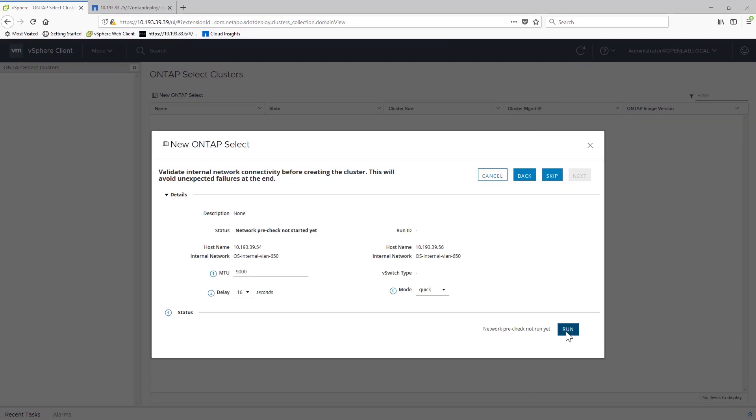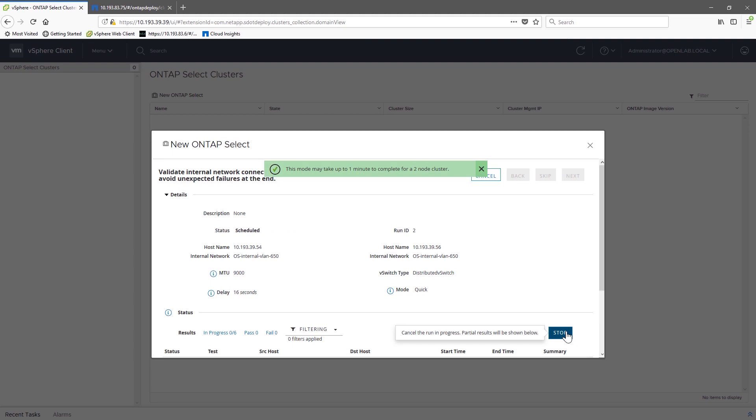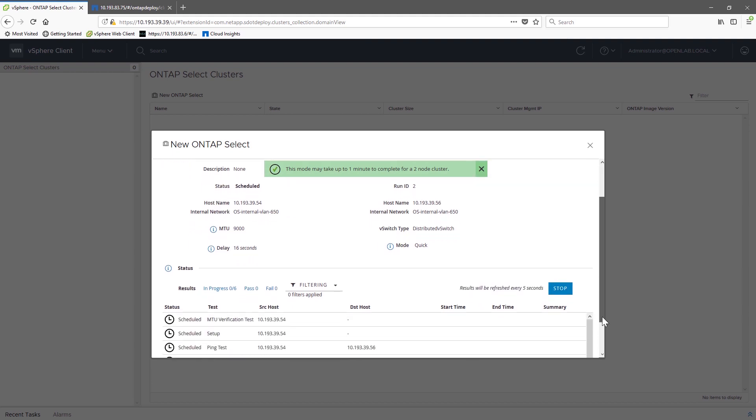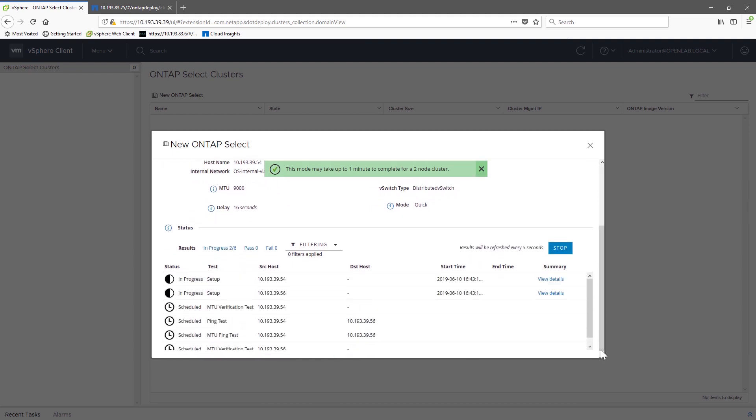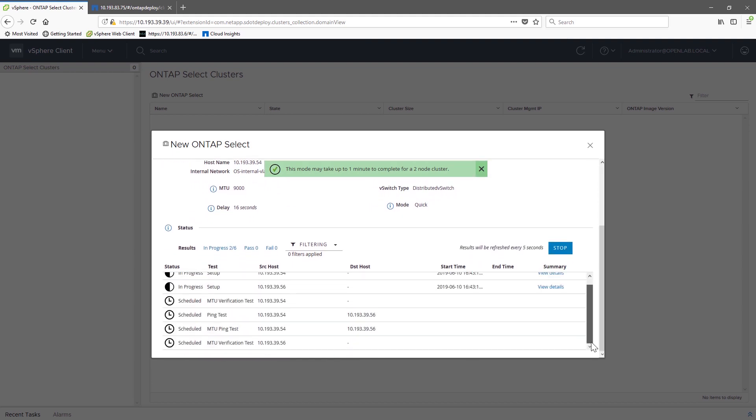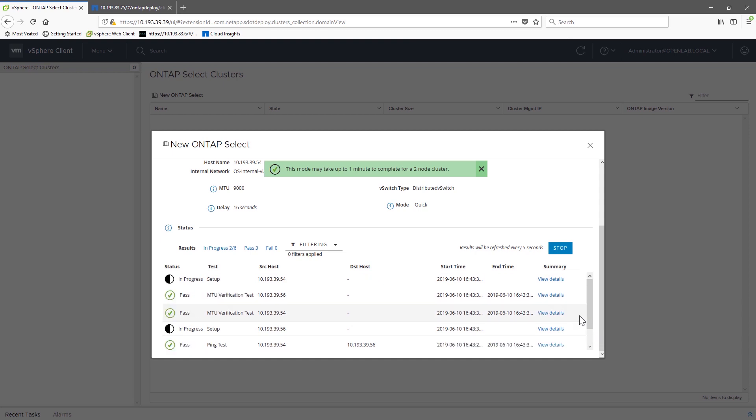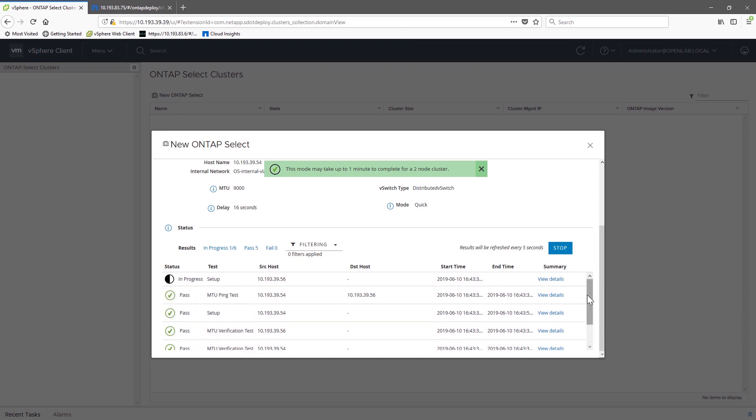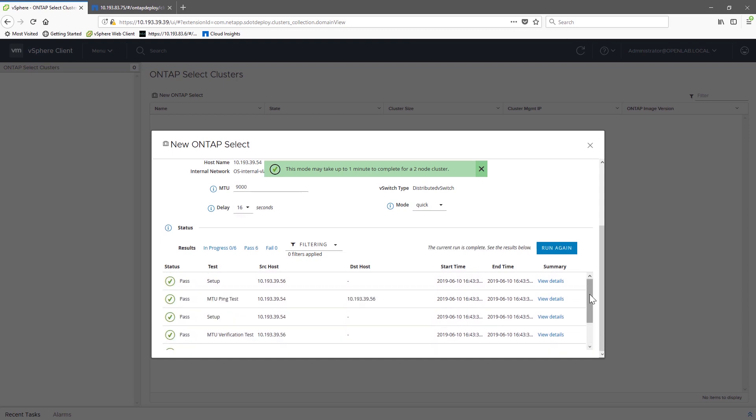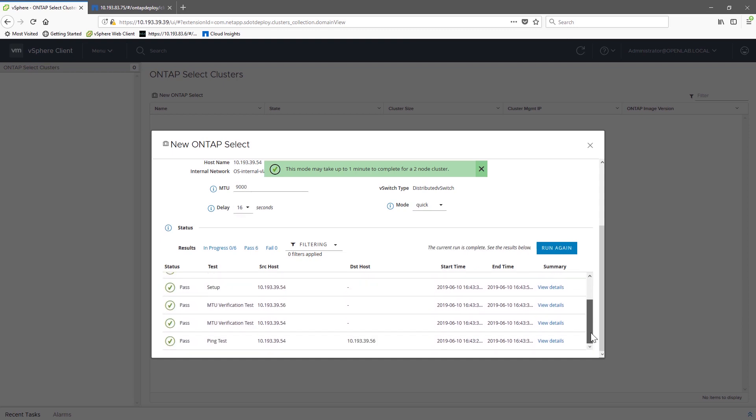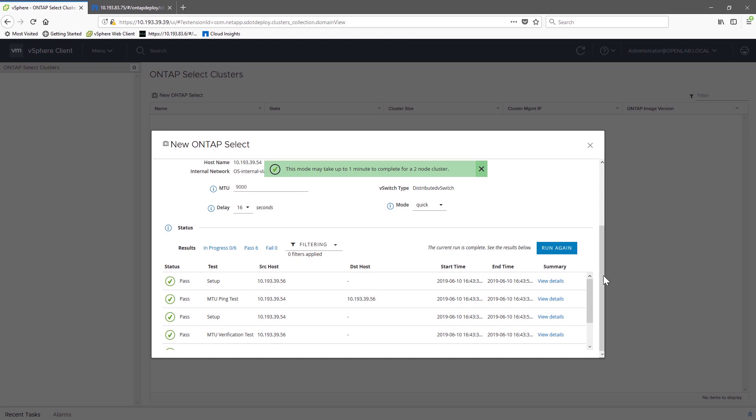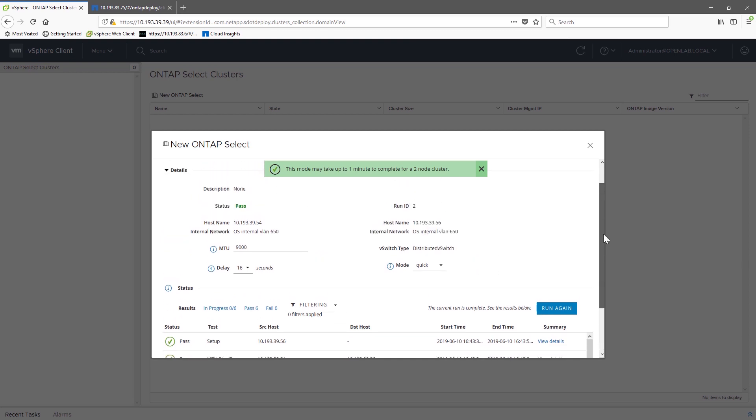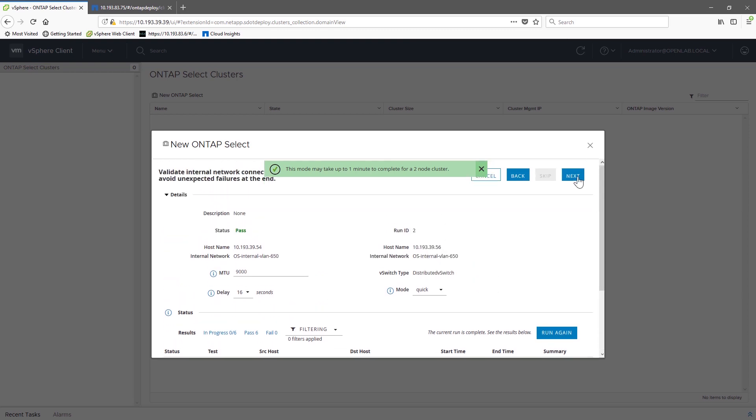The network connectivity checker verifies that the two hosts can see each other via a layer 2 network using the specified internal port groups. After the check is successfully concluded, we're all clear to create our cluster.